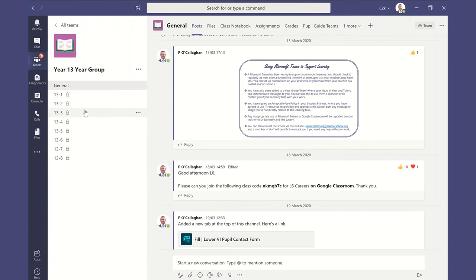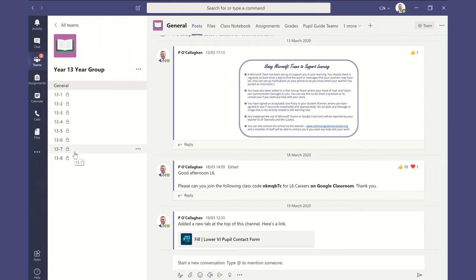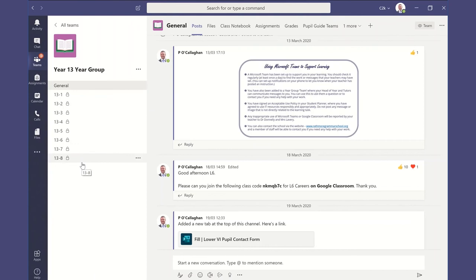And within each private channel, a tutor and their smaller group of about 20 to 24 students are able to have an ongoing conversation about things that are relevant to their tutor group, and they're able to have the privacy to do that within that space as a tutor group. So you can see how the channels there have a particularly good function for each and allow us to be able to communicate.